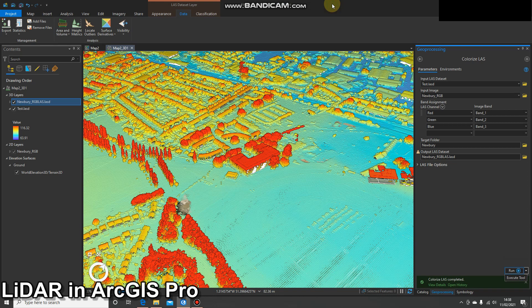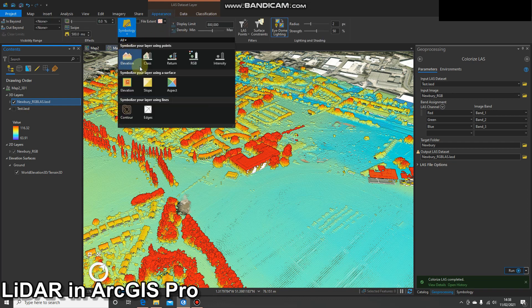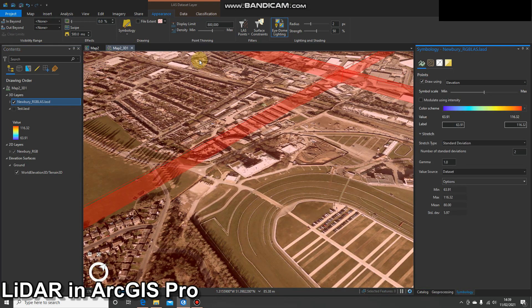That ran pretty quickly — less than a minute. However, my LAS dataset only has four tiles; depending on the size of the area, the resolution of your data, and the speed of your system, it may take longer or less time. Let's have a look at it. I'll turn off the original so you can see it's created a new LAS dataset using the same name as the output. With that selected, let's go to Appearance > Symbology, and now we've got an extra RGB option.